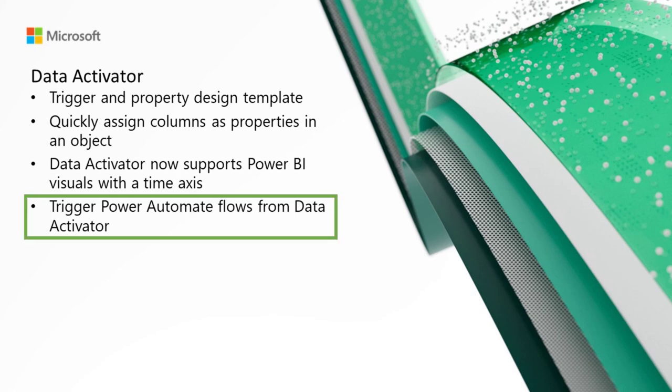Trigger Power Automate flows from Data Activator. When a Data Activator trigger fires, you can now trigger a Power Automate flow. This means that you can use Data Activator to drive actions in any system that Power Automate can connect to. You can send an alert to a third-party alerting system, log a ticket in a ticketing system, or call a REST API to trigger actions in an operational system. This list is almost endless. To connect Data Activator to Power Automate, you create a custom action. A custom action is a reusable action template that triggers a flow.